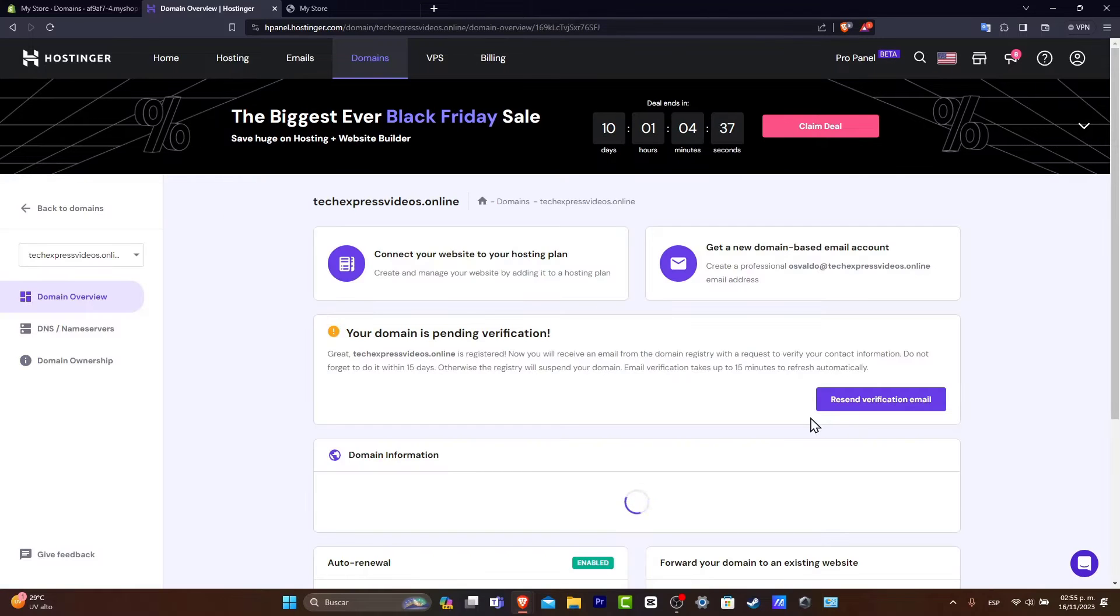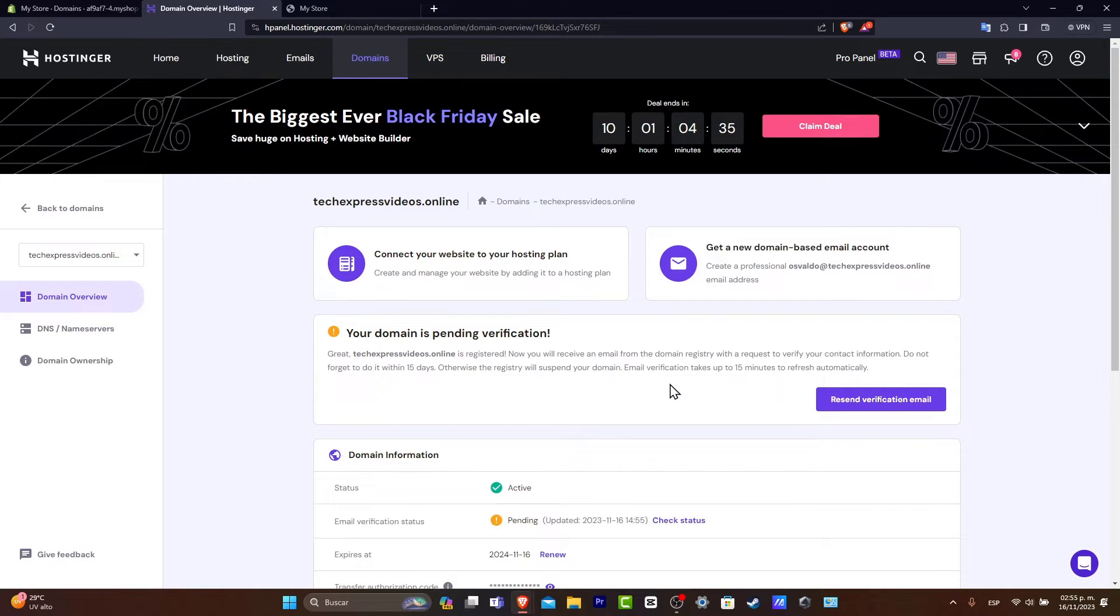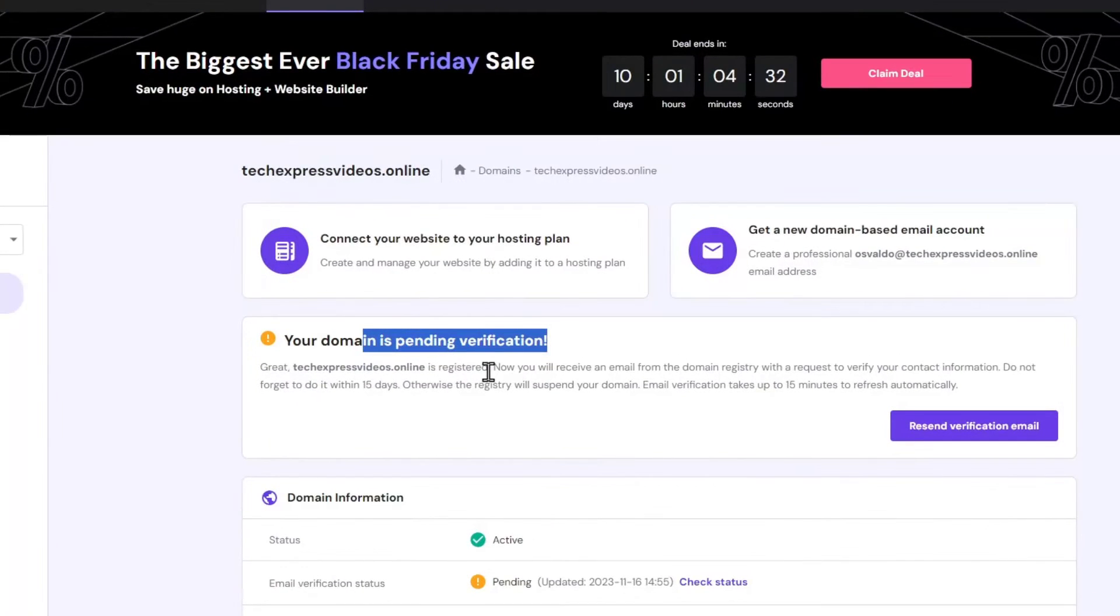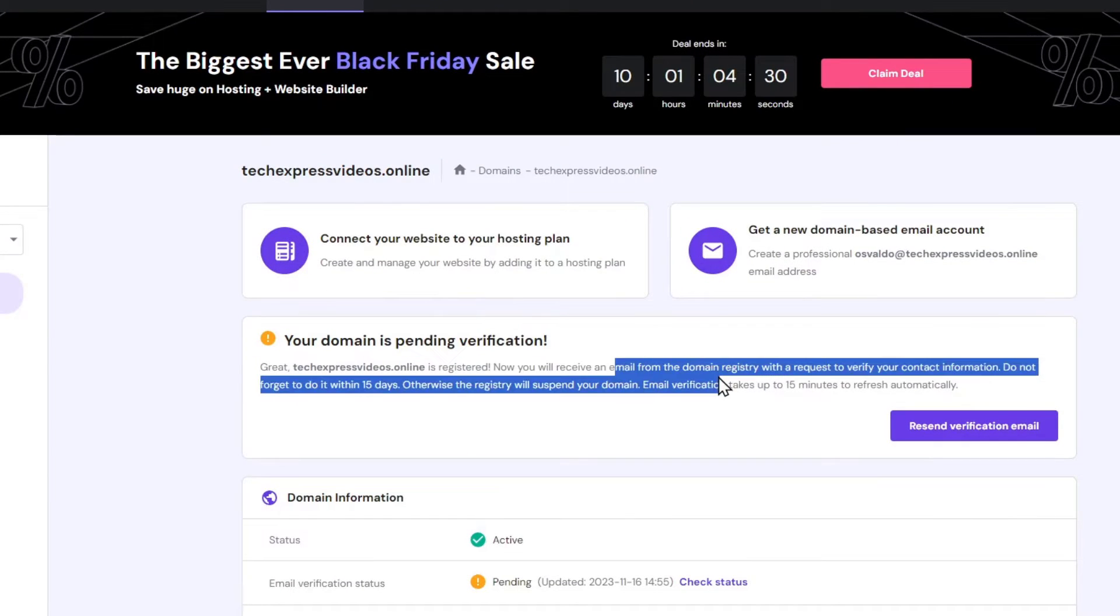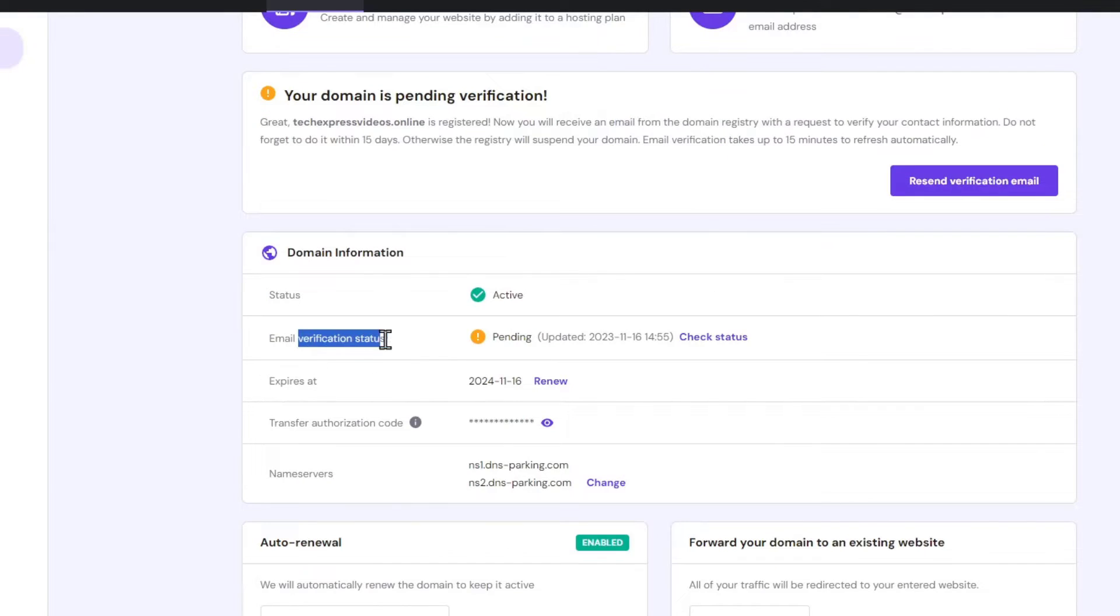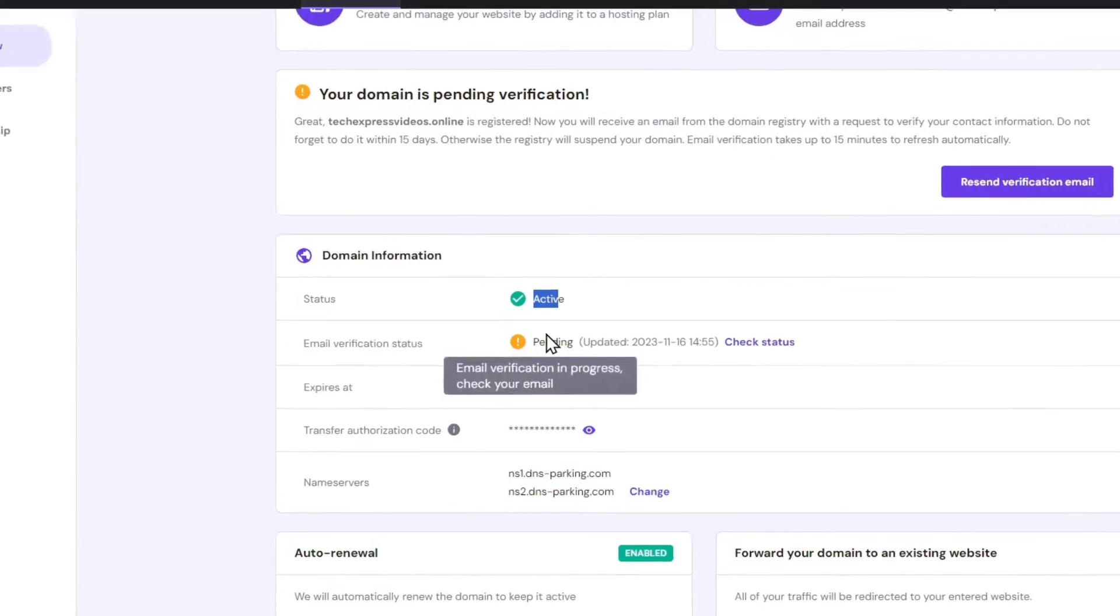Now inside the manage section you have a domain in pending verification. So we need to just receive an email and confirm that. After you make the verification of your email status you might have this one as active and set up.